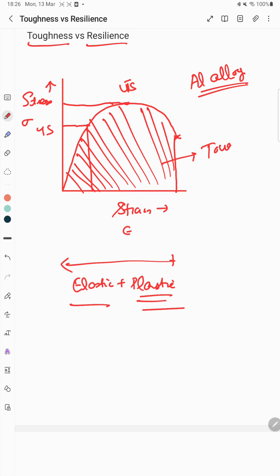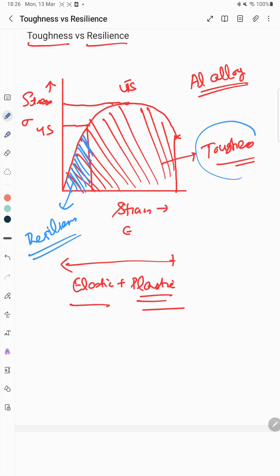Resilience, on the other hand, is a measure of how much energy a material can absorb and still return to its original shape. It is represented by the area under only the elastic part of the curve. So the basic difference is: toughness considers elastic plus plastic, while resilience covers only the elastic region.